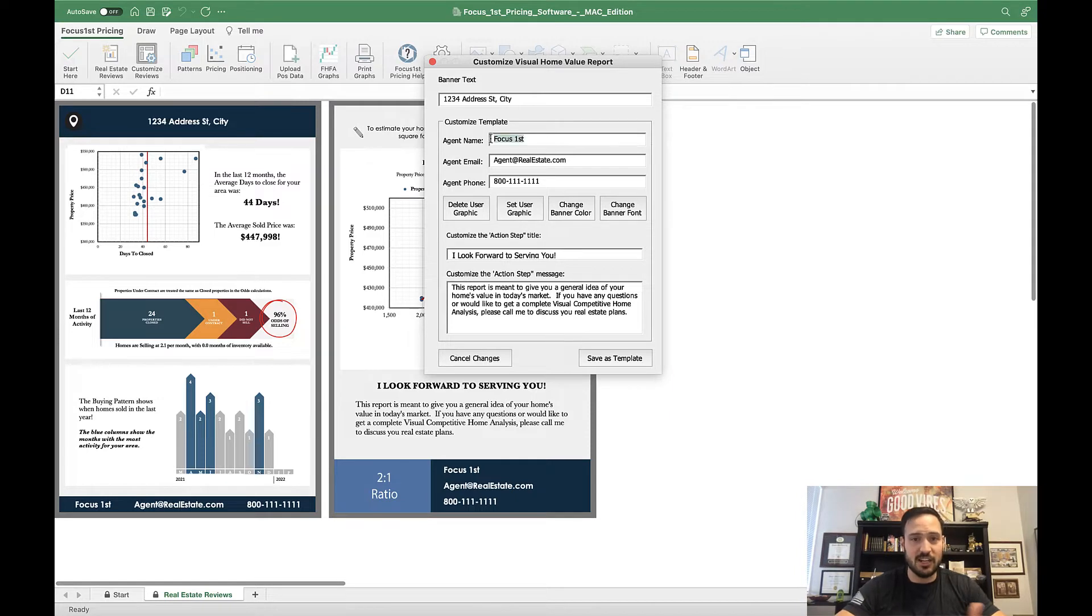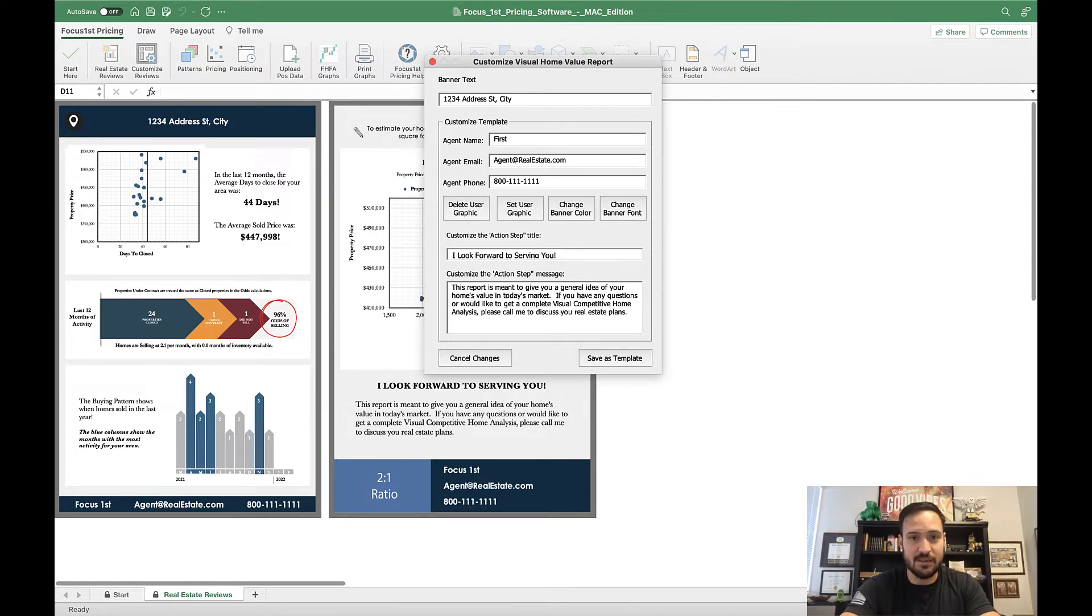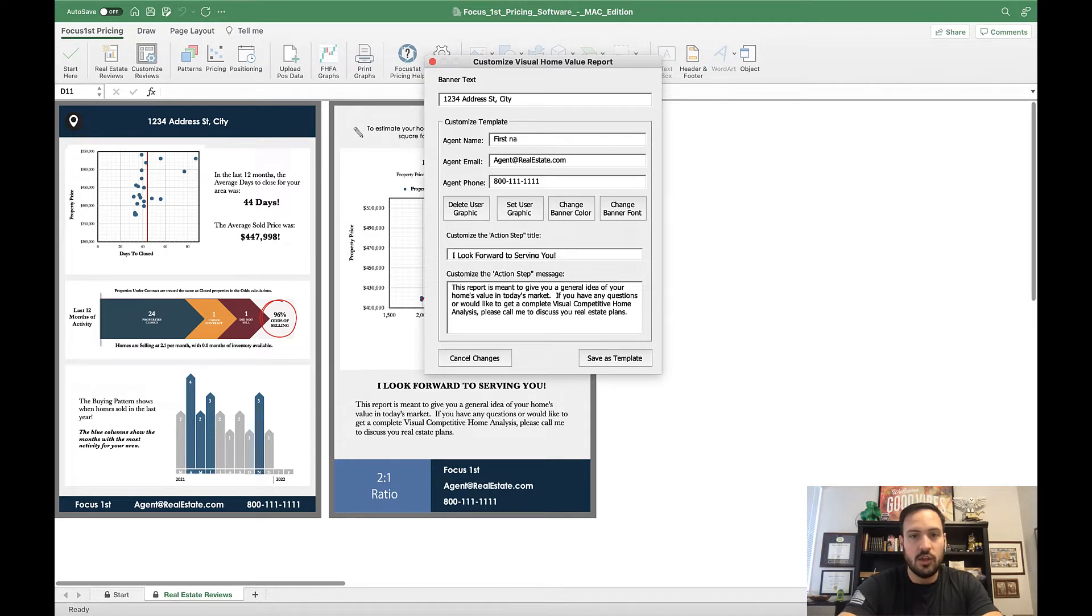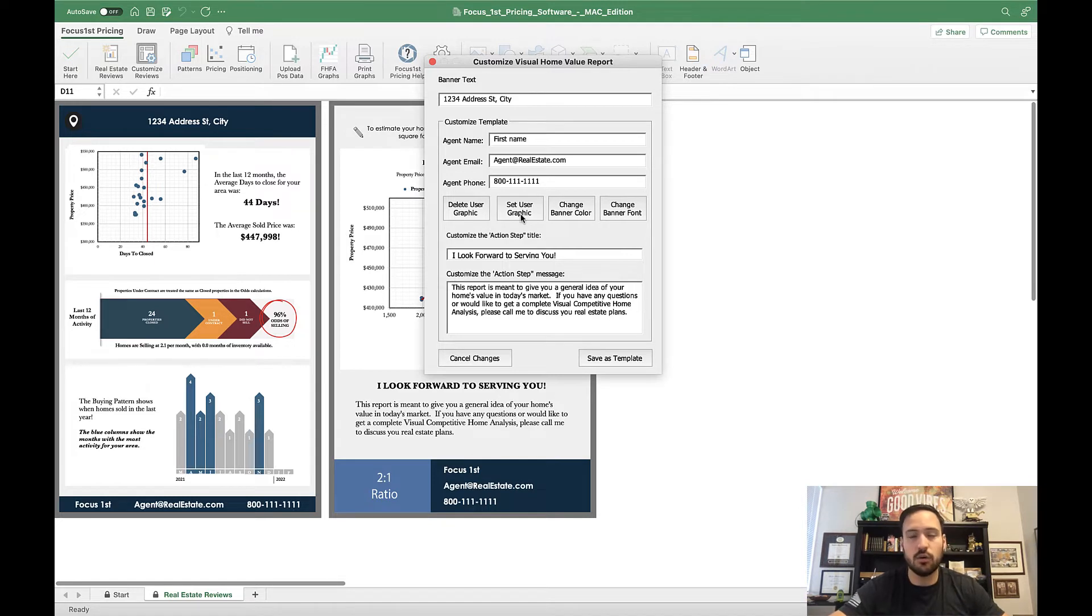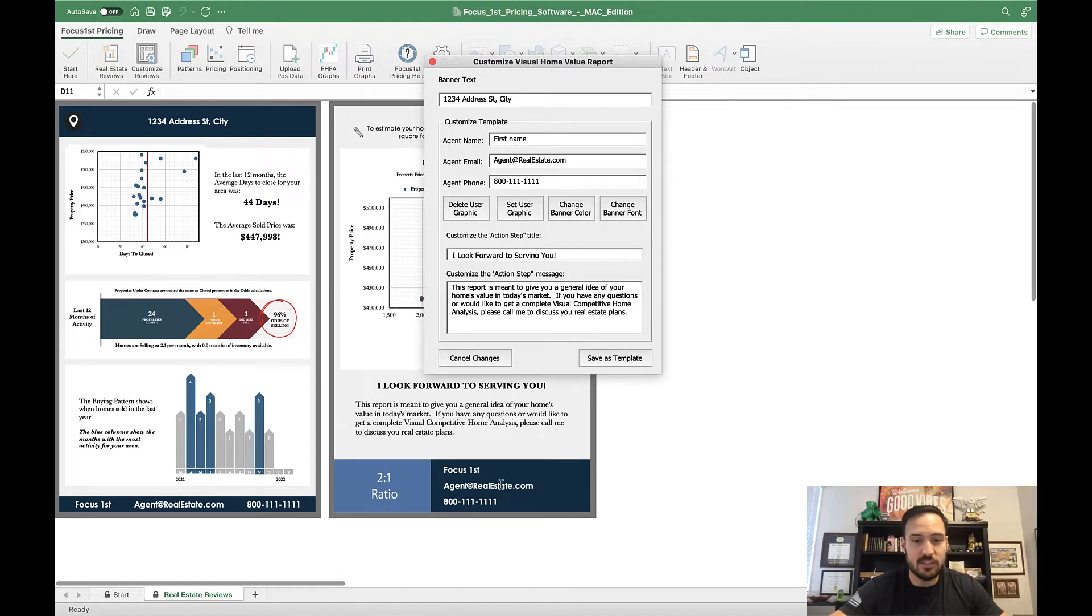This allows you to add your contact information, like first name, last name, and all your other contacts, as well as adding a logo or any kind of user graphic. And this is in the footer area right here.